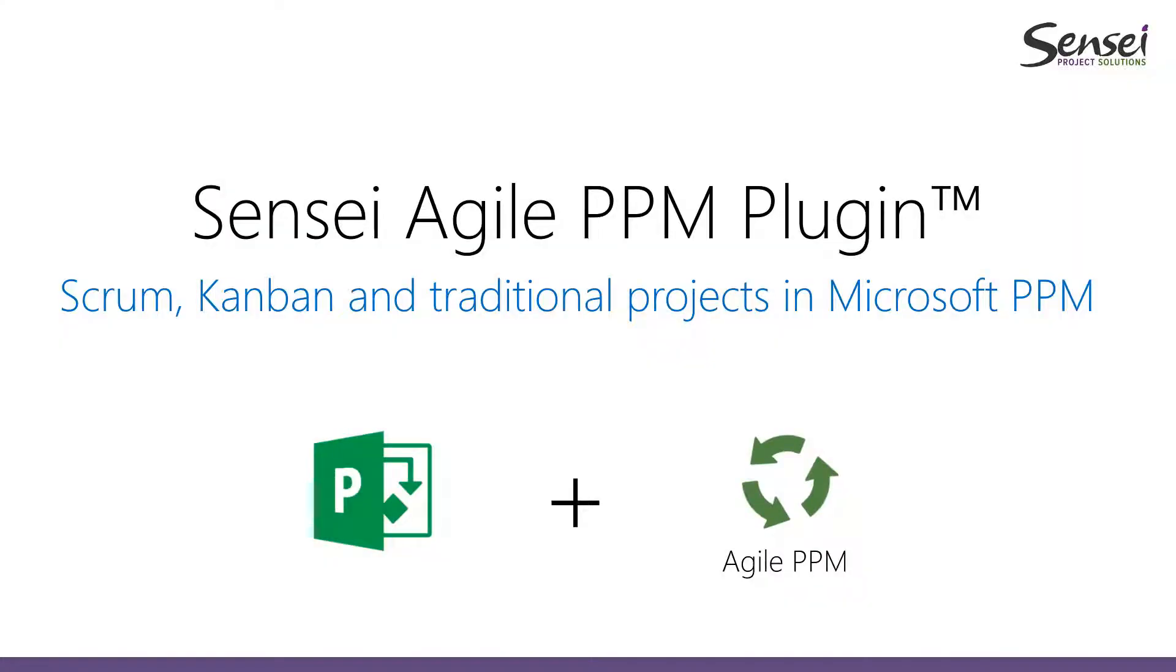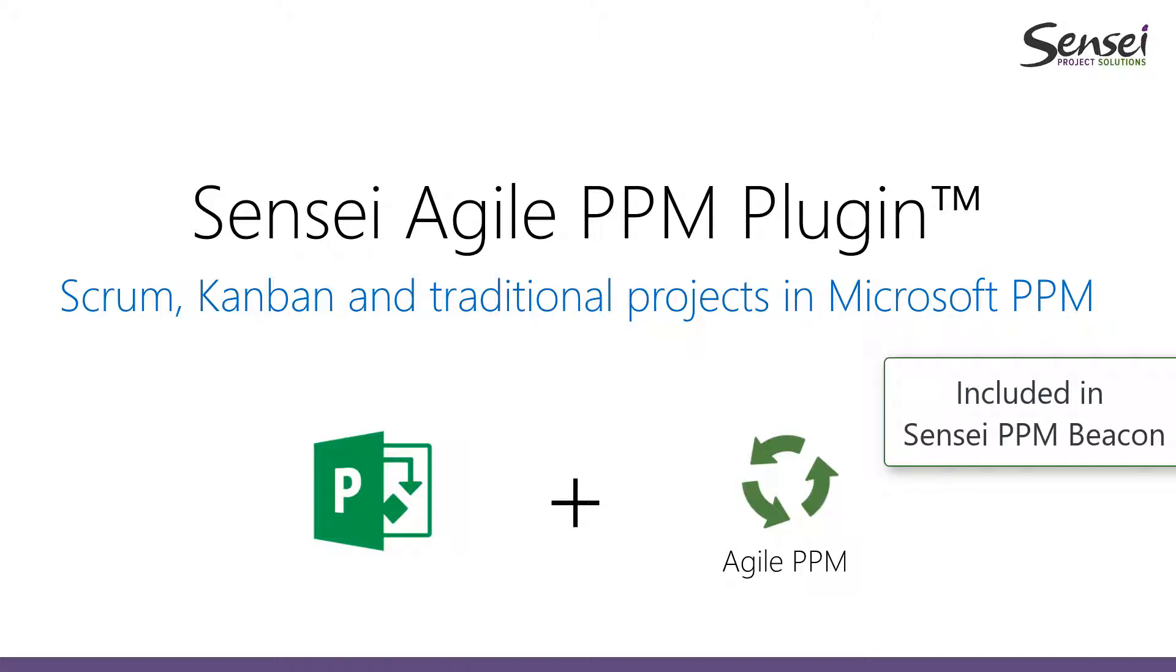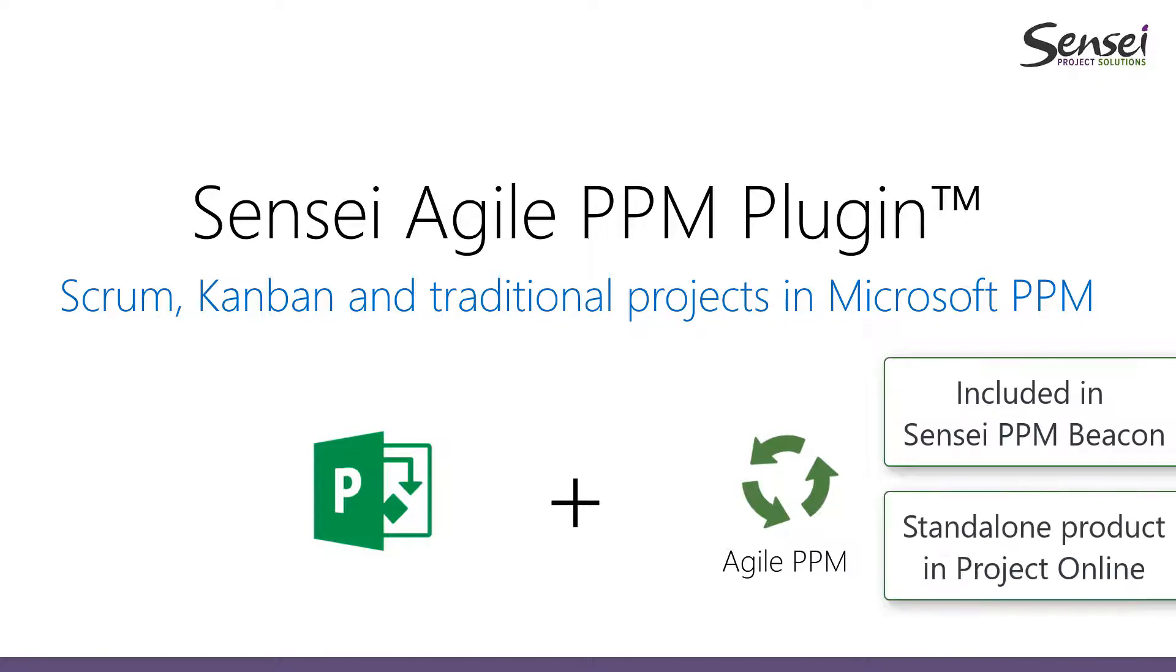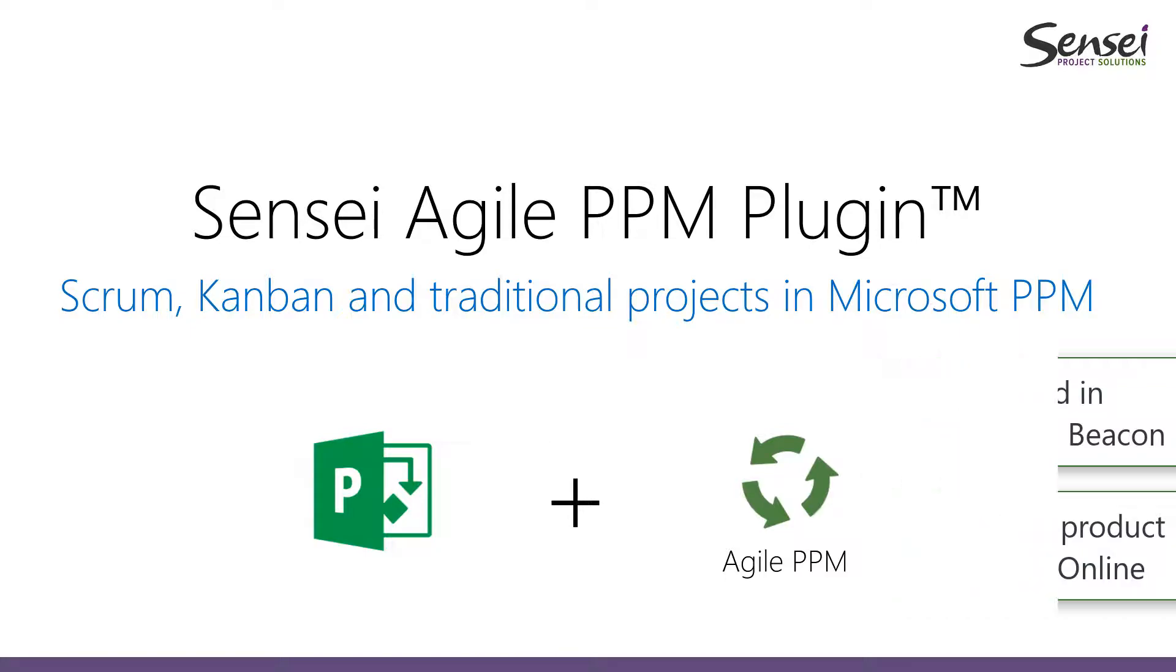The Sensei Agile PPM plugin is included in the Sensei PPM Beacon solution, which is a complete best practices configuration, or it can be deployed as a standalone product into your existing Project Online environment.